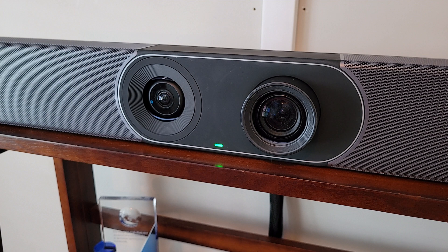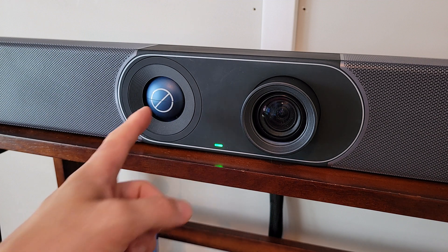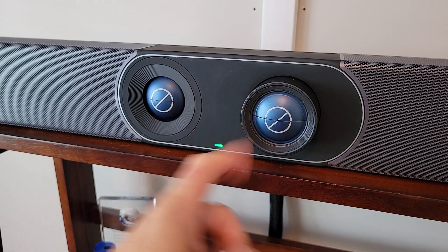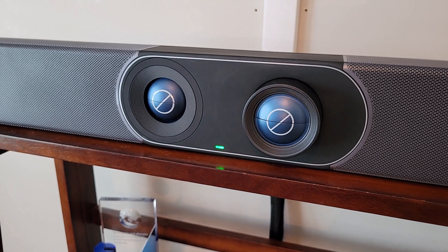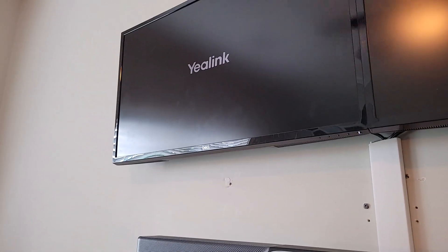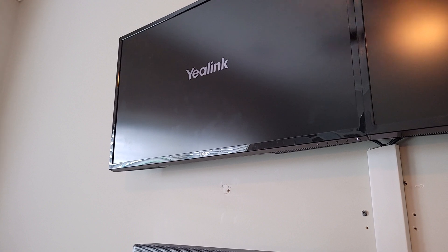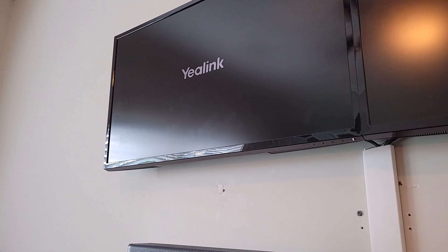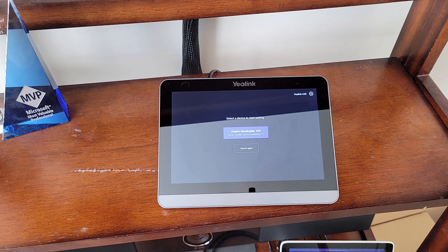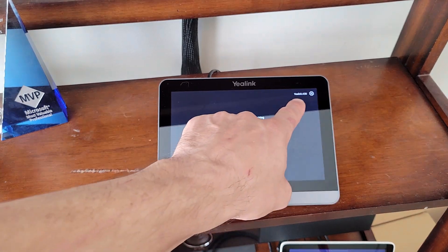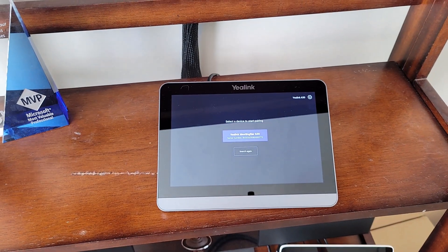With everything plugged in, we plug in the A30. Once we have power, we see that green LED light up at the bottom. The privacy shutter turns on for both eyes of the dual eye configuration and we let it go through its initial boot-up sequence. On the display, we can see the Yealink logo as the operating system powers on. Once we sign in with our room resource account — licensed with a Microsoft Teams Room Standard license — we're signed in as the Yealink A30 resource account.